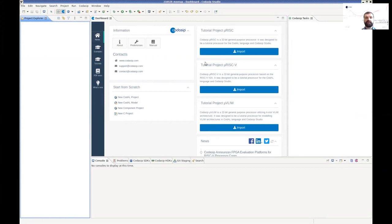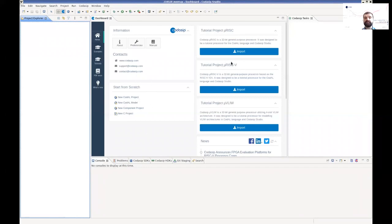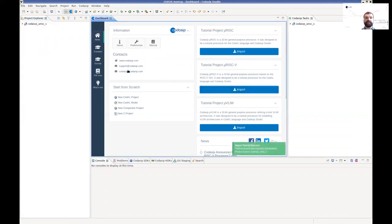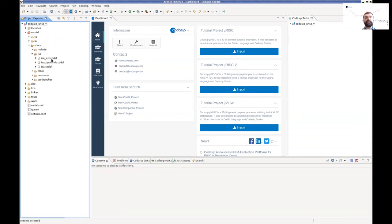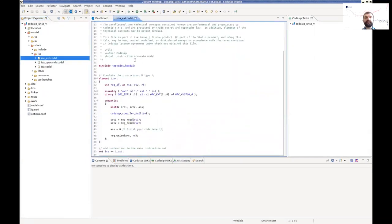Studio is now up and running. It uses an Eclipse-based IDE on top of the generators. We can see projects on the left, the main workspace in the middle, and the console at the bottom. The demo is based on the URISC-V, so I'm going to import the default project, which is already prepared for custom extensions. Going to the custom extensions, we start with what we call the instruction-accurate model — the functional view or specification — which is already prepared here as a template to finish.